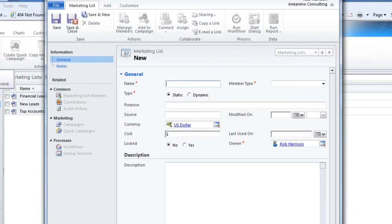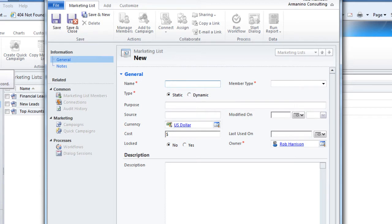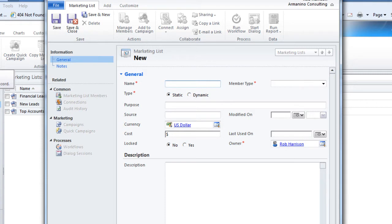So there are two types of marketing lists we're going to explore in this session. One is dynamic and the second is static. So with the dynamic, that's the first one we're going to do. I want to put together a list of all of my contacts in Seattle. And when I use this list, I don't want to have to refresh it. Any time I use it, I want CRM to go out and refresh the list on its own. So we're going to embed a query into this list. And it's much easier than it sounds.